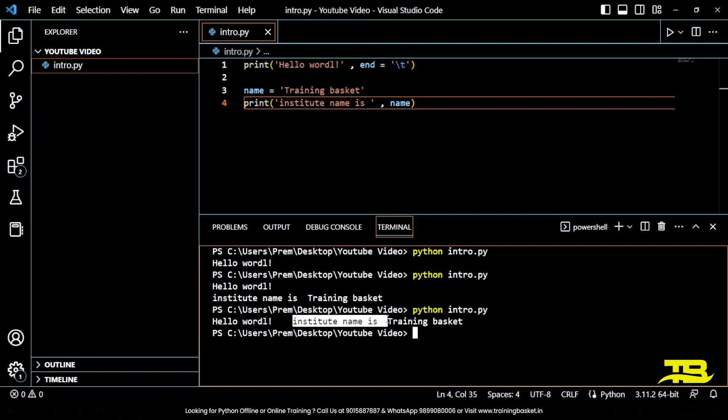So we have learned print function and we have done some examples. Now the question is, what are escape sequences? Escape sequences are special characters in Python that allow you to represent characters that cannot be typed or displayed directly in the code. Escape sequences are denoted by the backslash character followed by a character or sequence of characters.